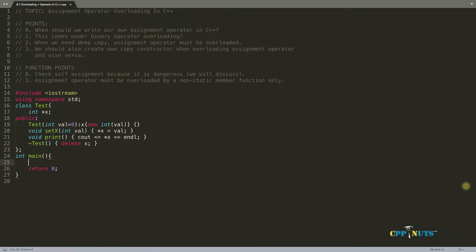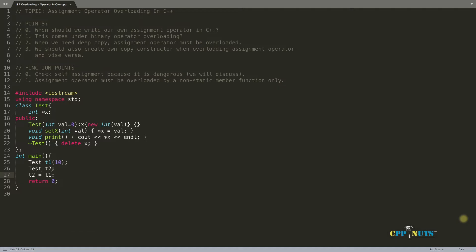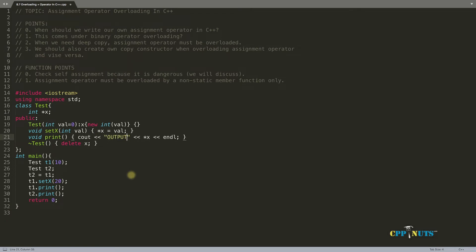Let's create a test object t1 and initialize it with value 10. Let's create another test object t2 and don't initialize it with anything, so it will automatically be initialized with 0. Now we want t2 = t1. Then we'll set another value for t1's x — we'll set 20. Now we can print t1 and t2. Let's give a message like 'output' before compilation.